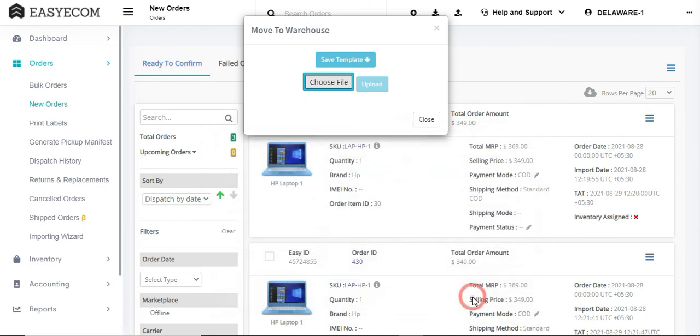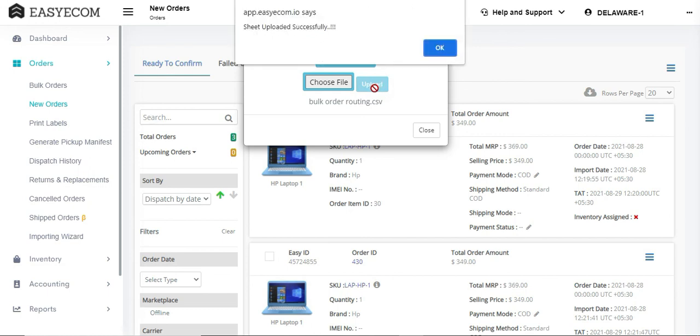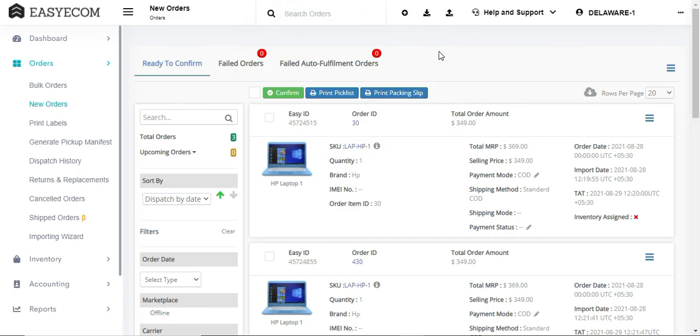In case you were unable to reroute the orders successfully, you can download the error report from the system, rectify the errors and re-upload the file to EZECOM.